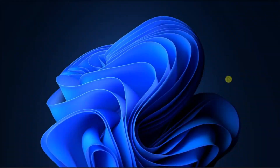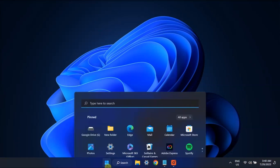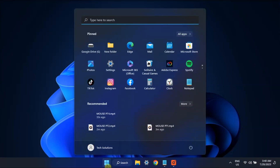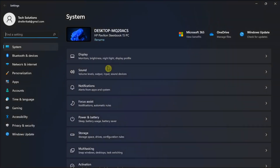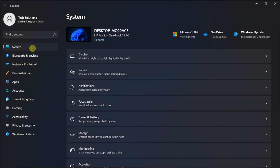If you want to reset audio settings on your Windows 11 computer, here are some methods that you can try. To get started, click on the Windows Start menu, go to Settings, go to System, followed by Sound.